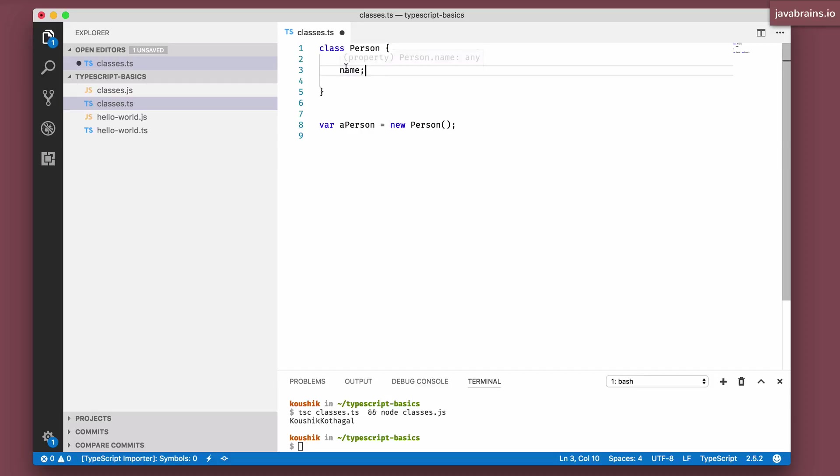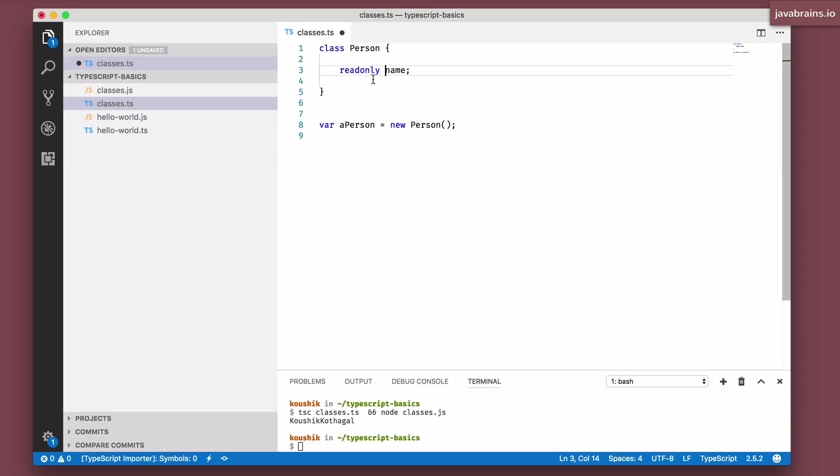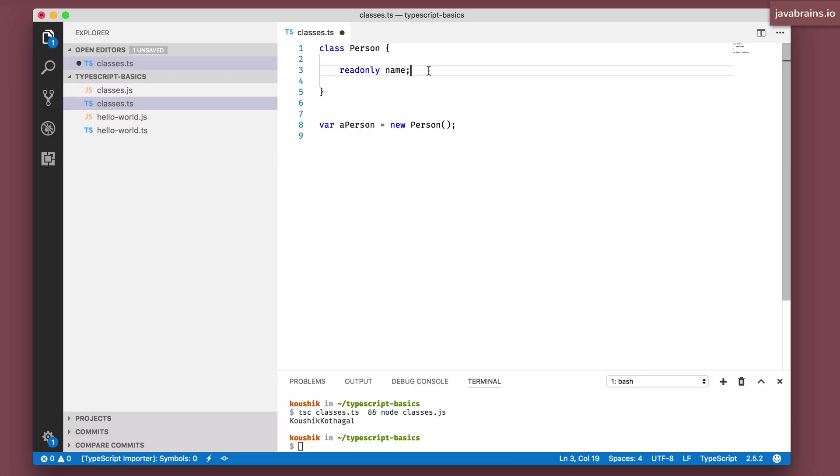Now let's say you want to have name be a readonly property. Once it's set, you don't want anybody to modify it, you want it to retain the value that was set. So you can use this new modifier called readonly. And now this property becomes readonly, it cannot be changed, it can only be read.